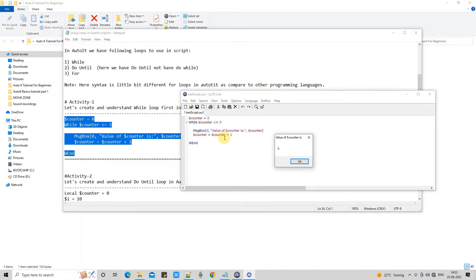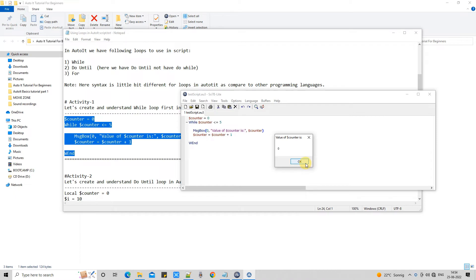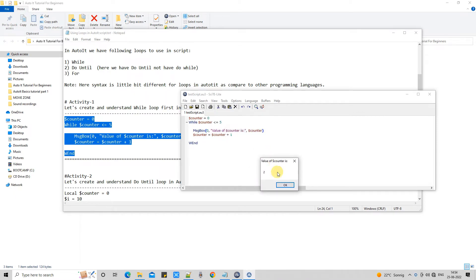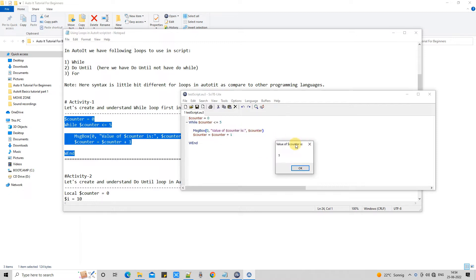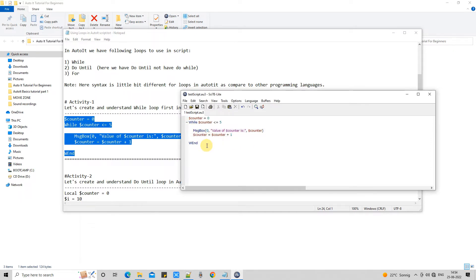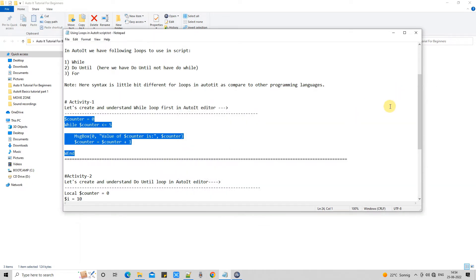Once you click OK the while loop executes a second time and the printed value is now one. We keep going, printing the incrementing counter value on the message box. Now the counter has reached five, which is the end condition of this while loop, so the loop exits. This is the syntax for the while loop and how it works in AutoIt script.